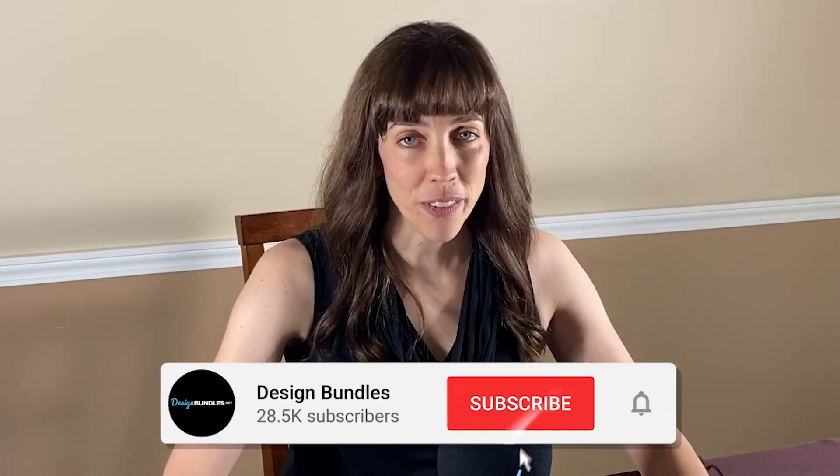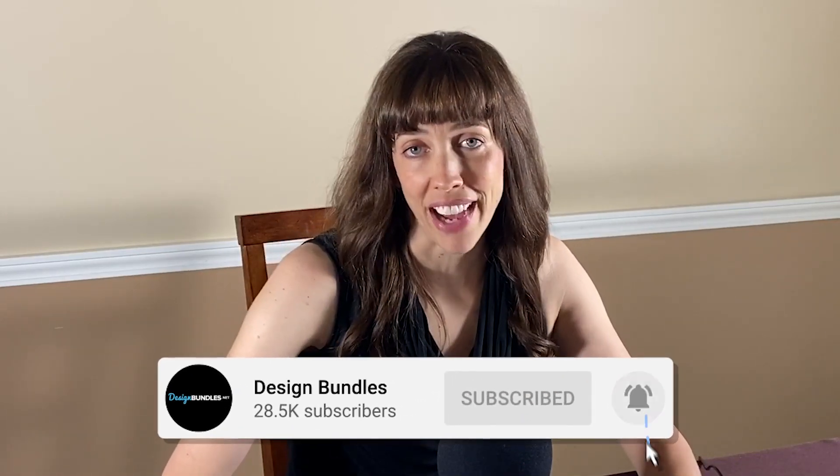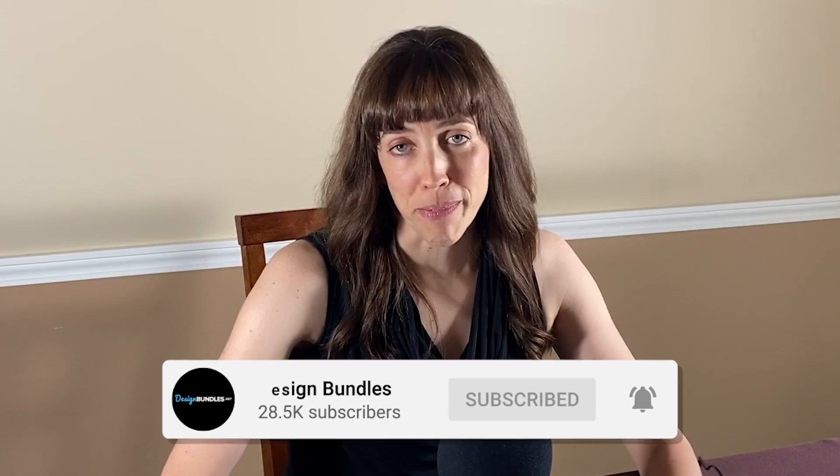Hi, this is Anne from Design Bundles, and today I'm going to show you how to open a zip file on a Mac. All right, let's get started.